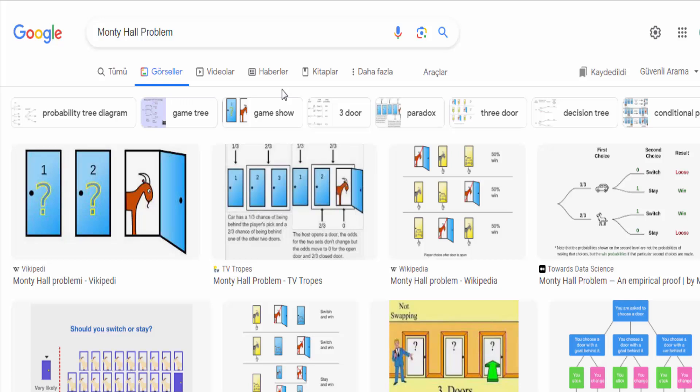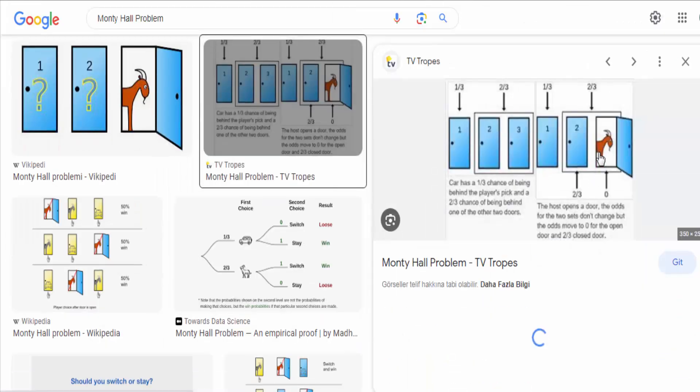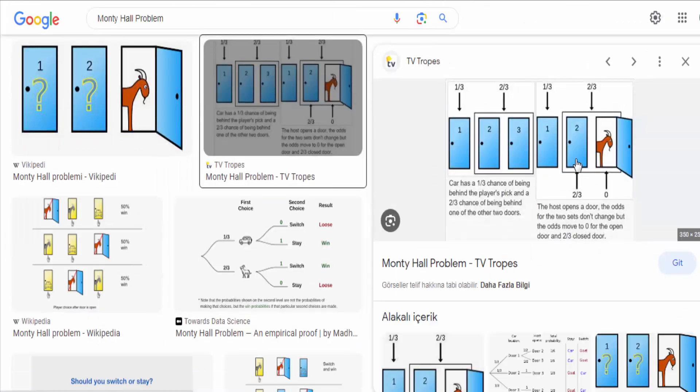The Monty Hall problem is a famous probability puzzle named after the host of the television game show, Let's Make a Deal, Monty Hall. The problem is as follows.